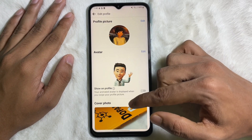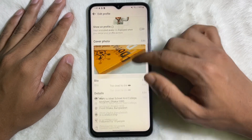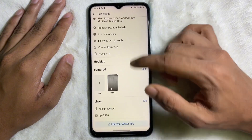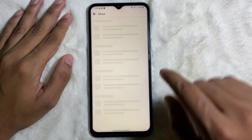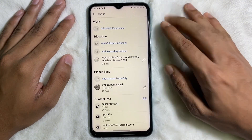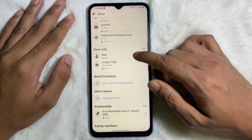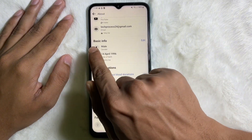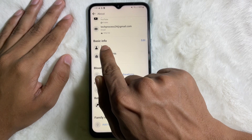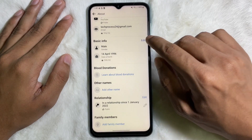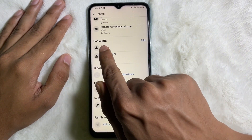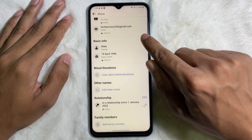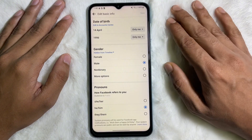After that interface will appear. Scroll down all the way to the bottom and here you will get Edit Your About Info. Tap on here, and after that scroll down again and here you'll get Basic Info. Next to Basic Info you will get Edit — tap on Edit.